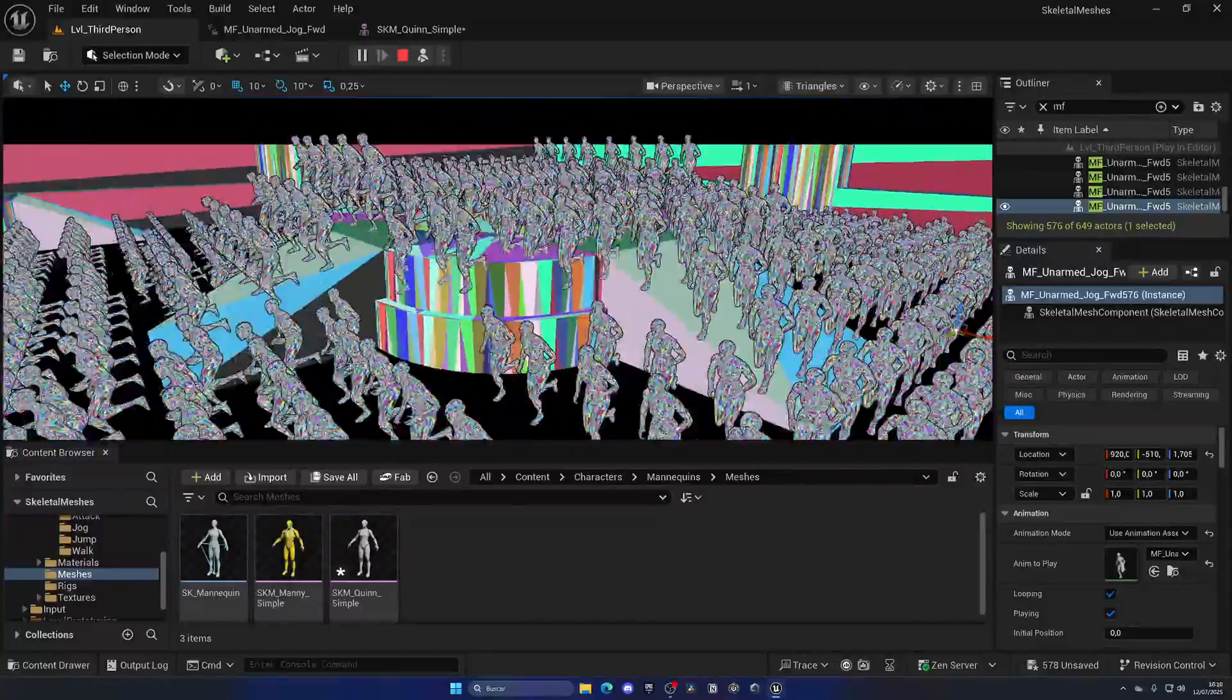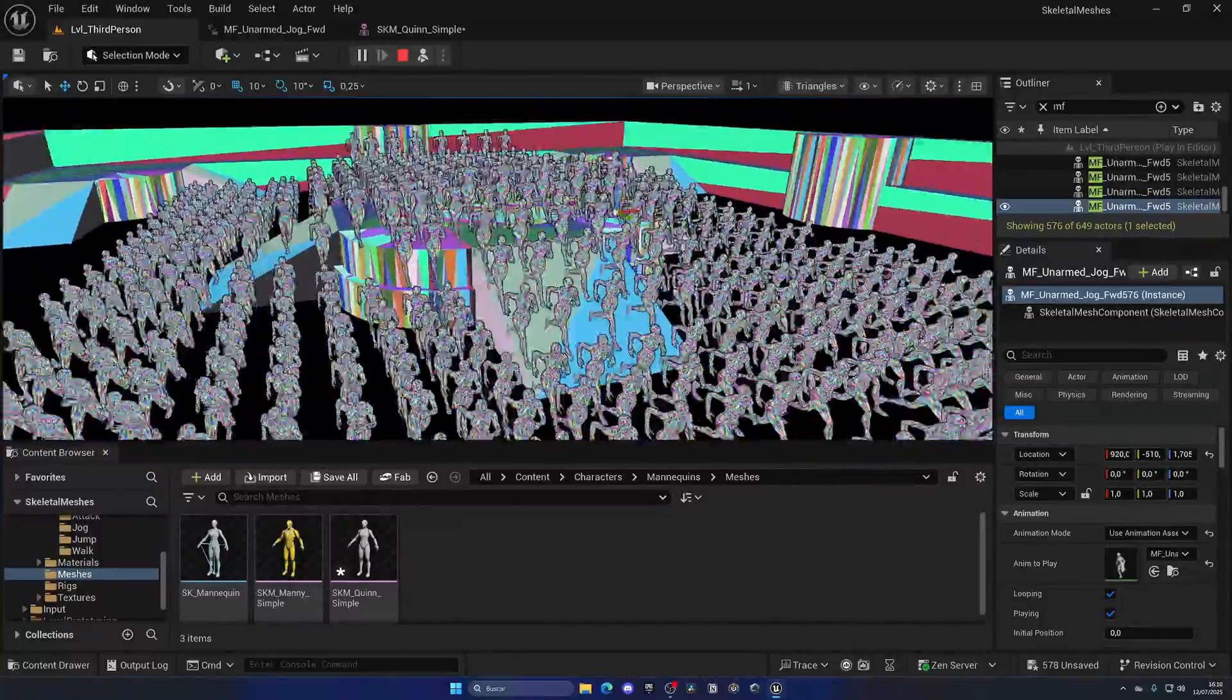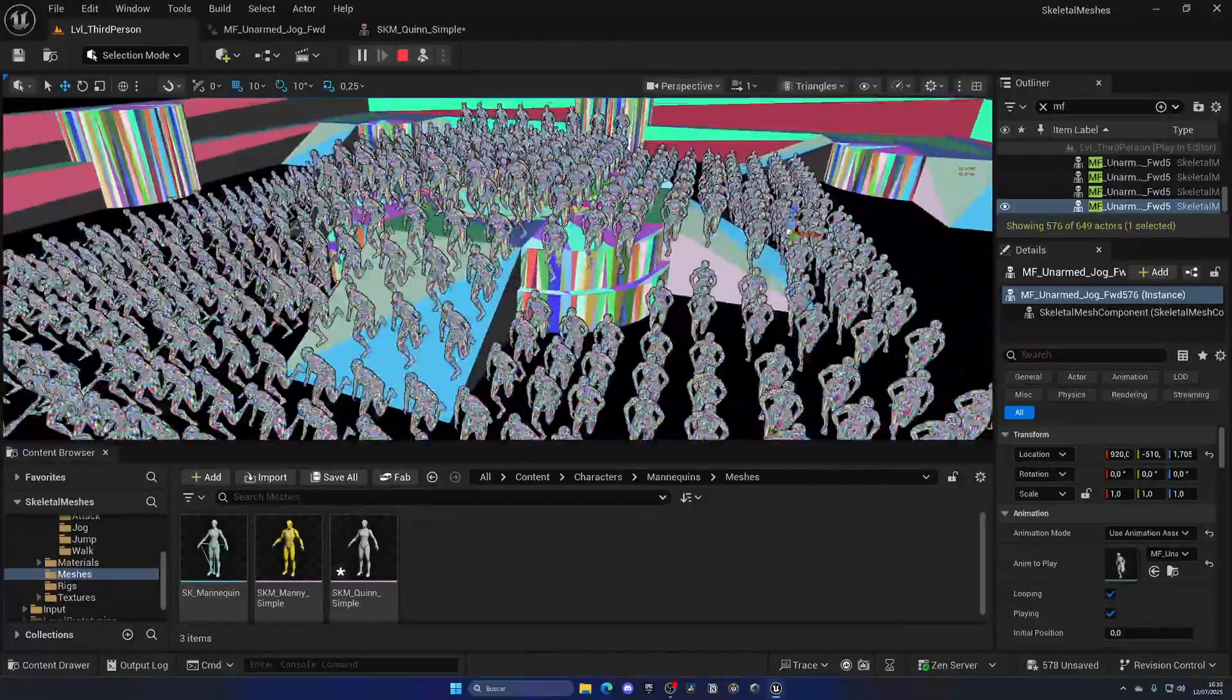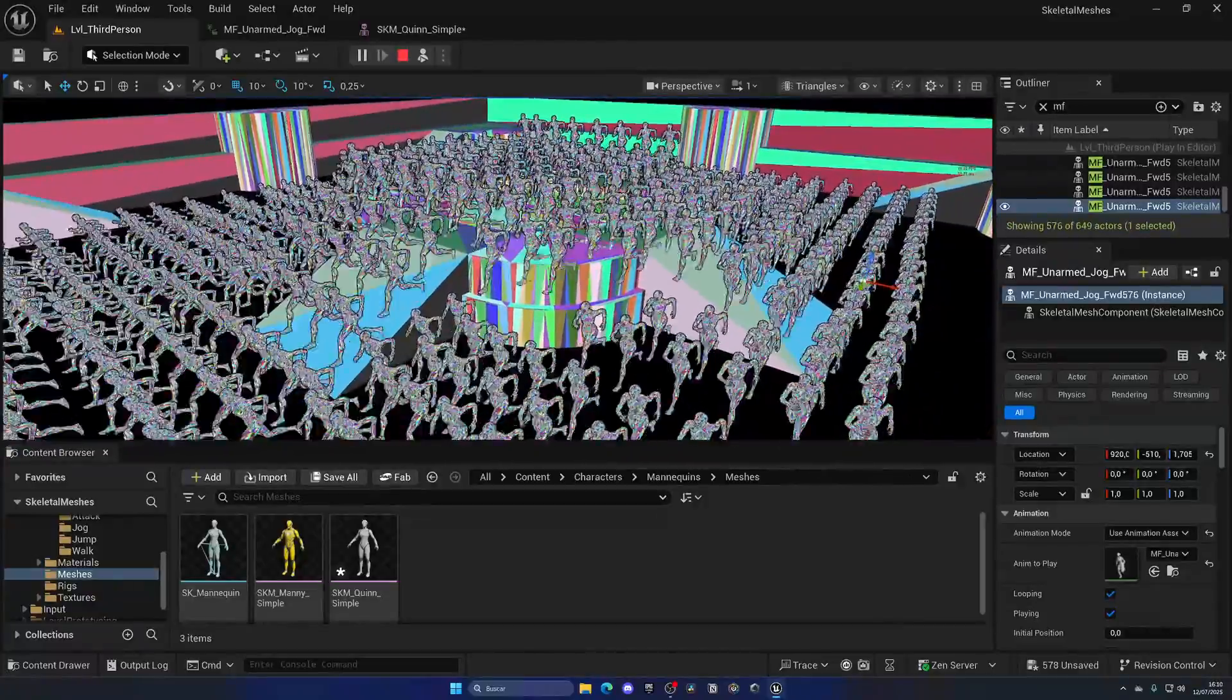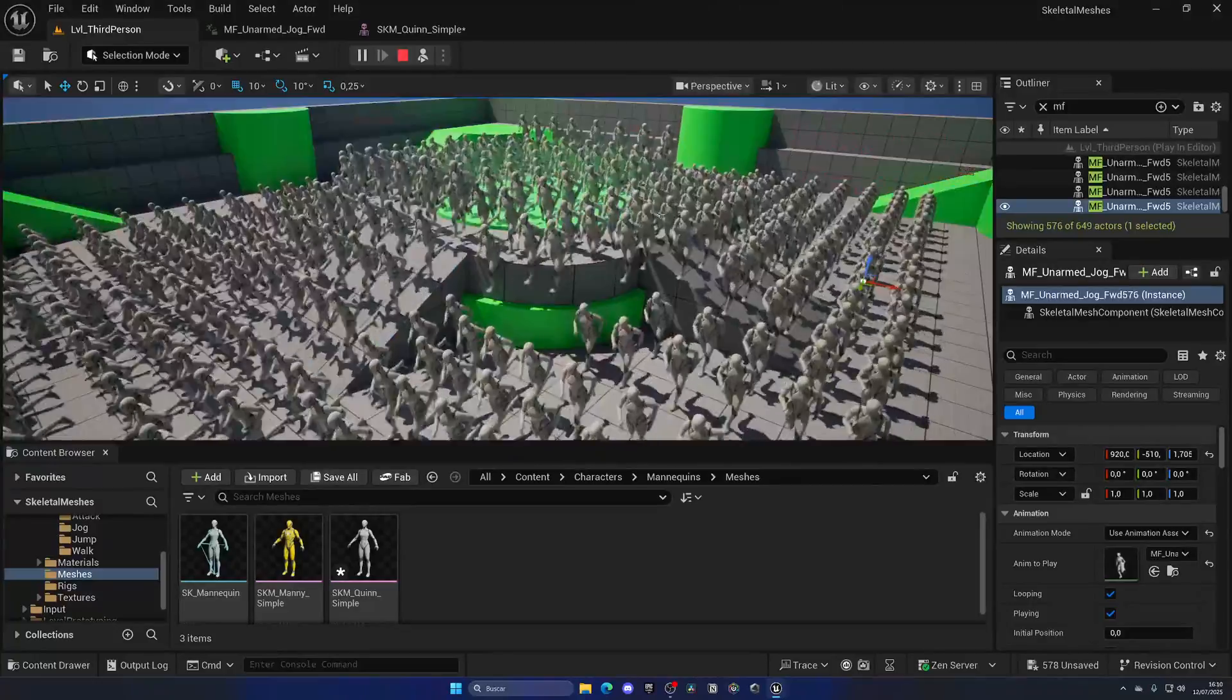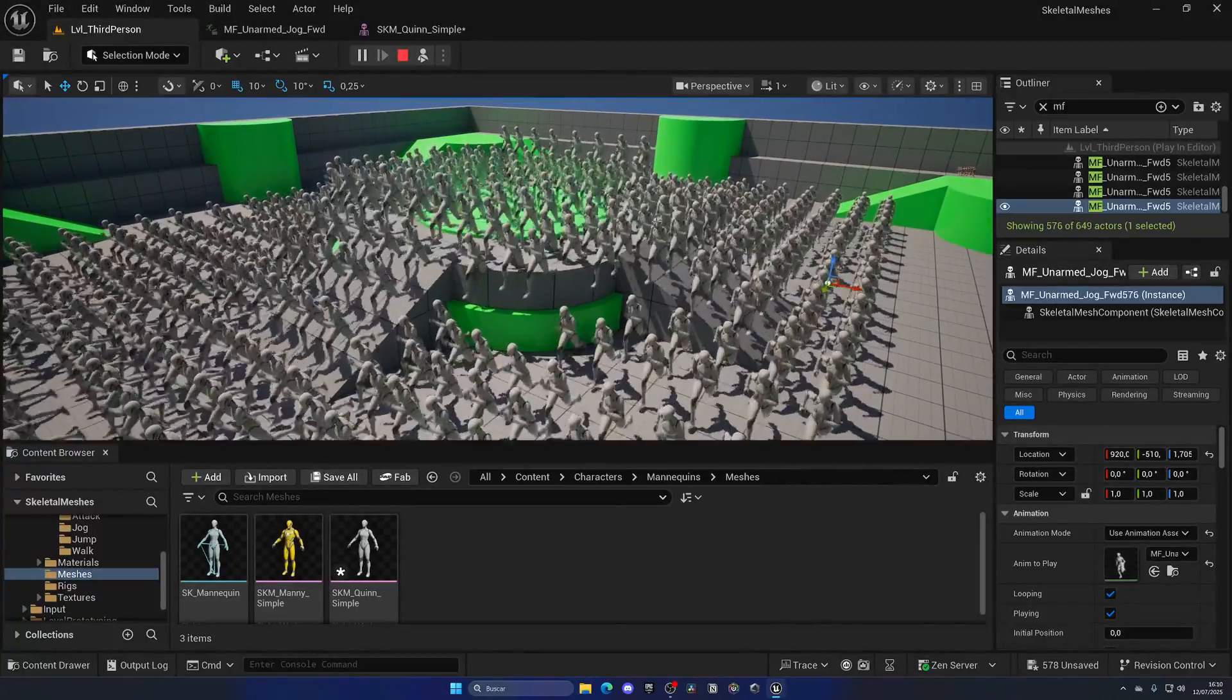So yeah, 576 is obviously my cap right now, but with Nanite, we can increase it just a bit. Obviously, this is just some funny tests for a video. Quite obviously, this would depend on more stuff.